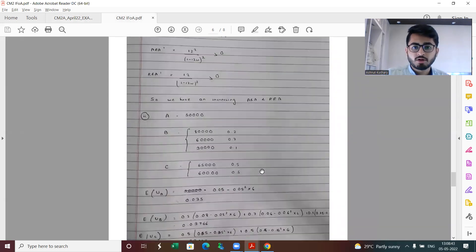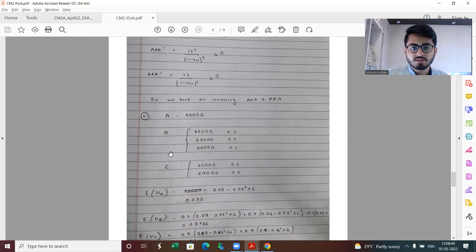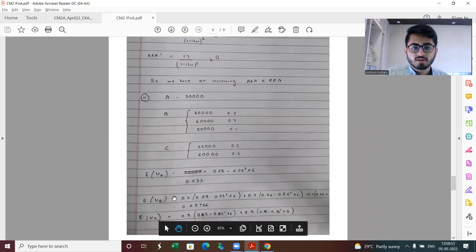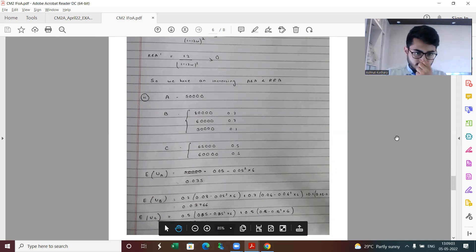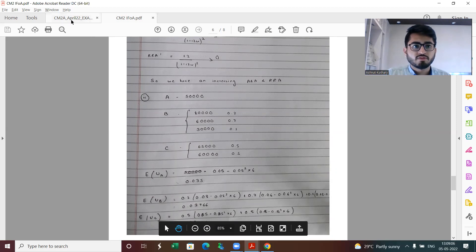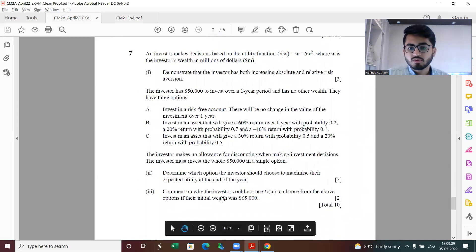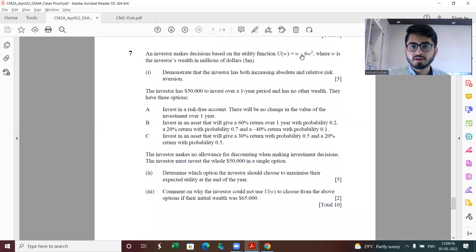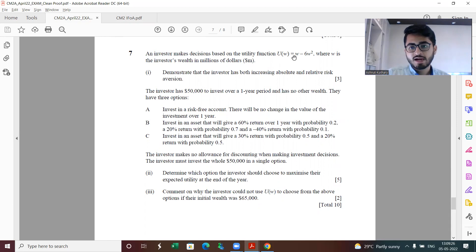In part two, I always prefer to define the random variable. These are my wealth amounts in the various options A, B and C. Then I find the expected utility, and we see that it's coming out to be the highest in the third case. Part three is comment why the investor could not use this utility function if initial wealth was 65,000 dollars. These are in million dollars, so the values are in thousands. Don't forget to convert them into million dollars, because if you put it in thousands only you will be getting a negative utility.